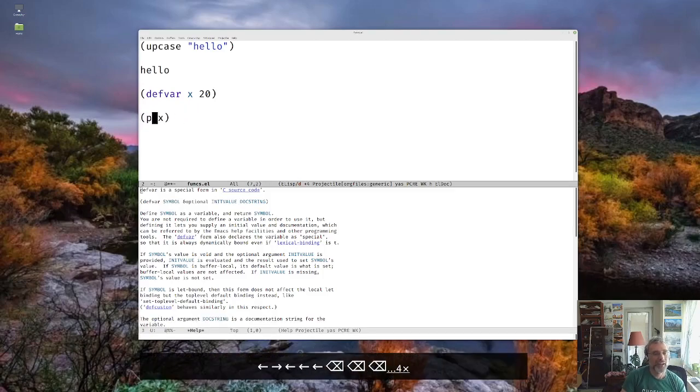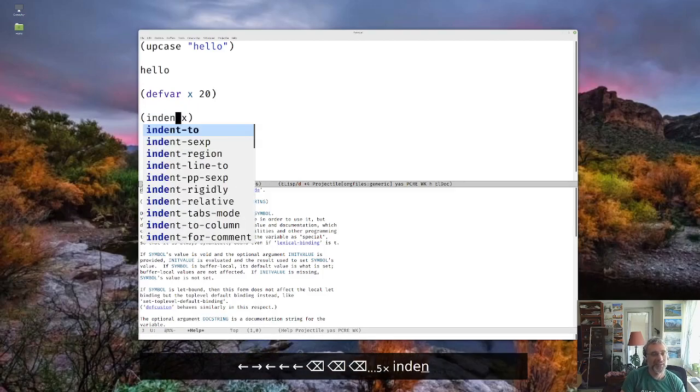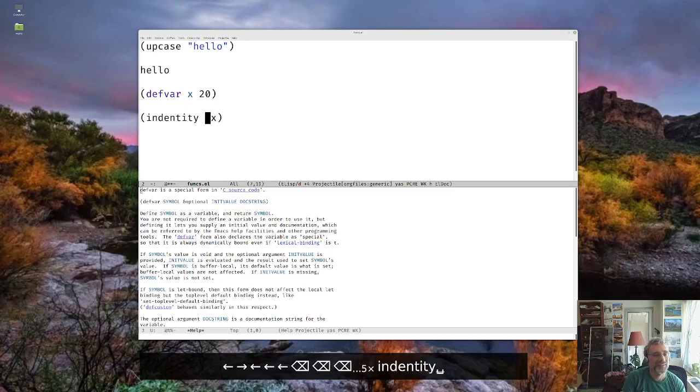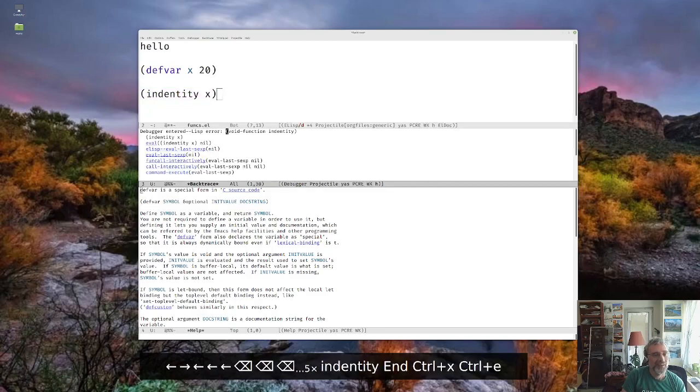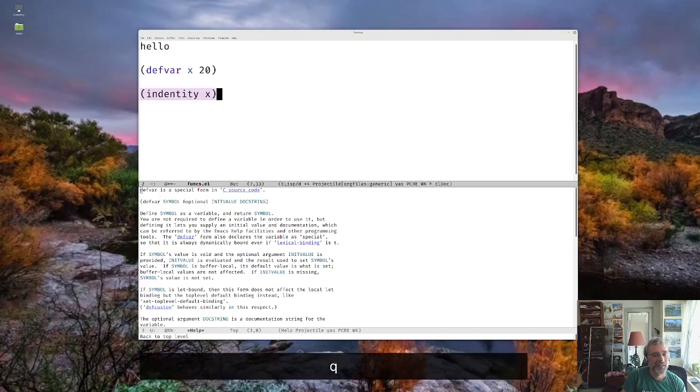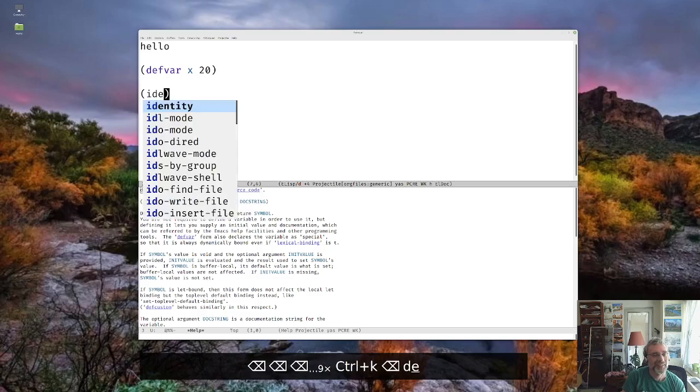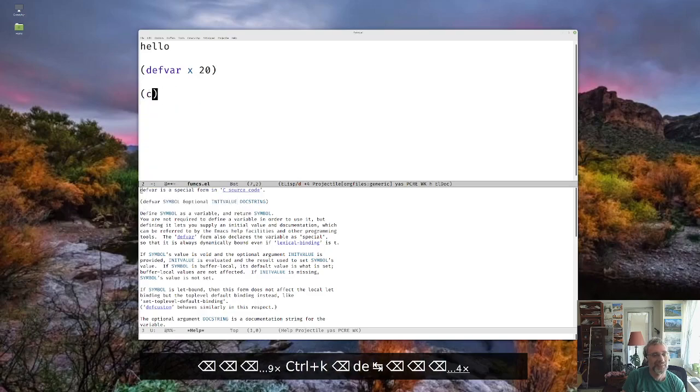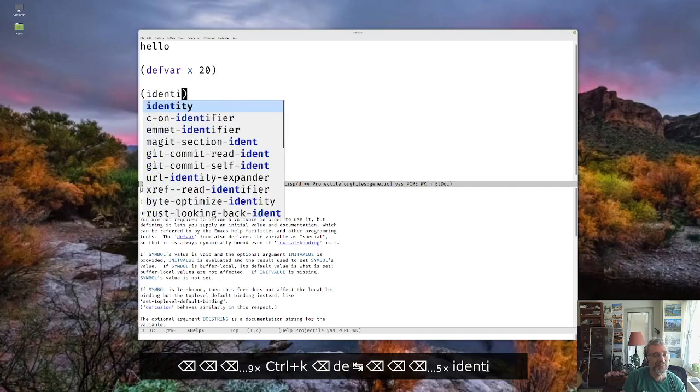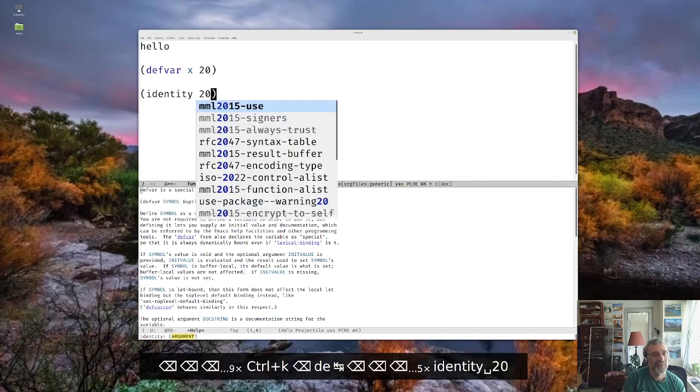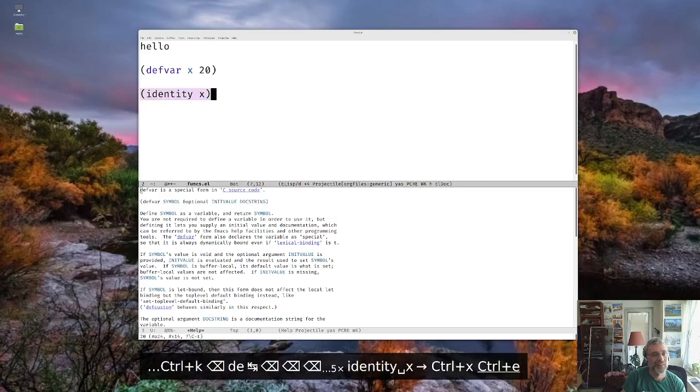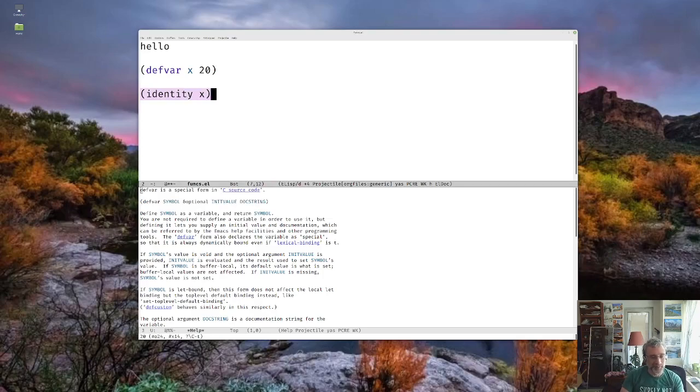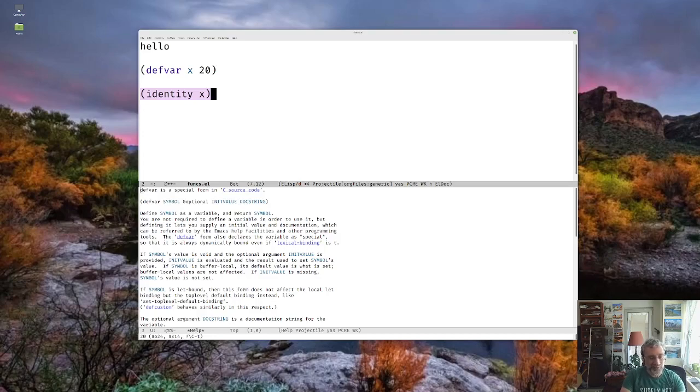And that's pretty much it. Or I could run the identity function. Well, I thought there was an identity function. I guess not. Oh, there it is. Okay. Maybe I misspelled it before. Which just returns the 20 that you can see on the very bottom in the interaction line there, the mini buffer there.